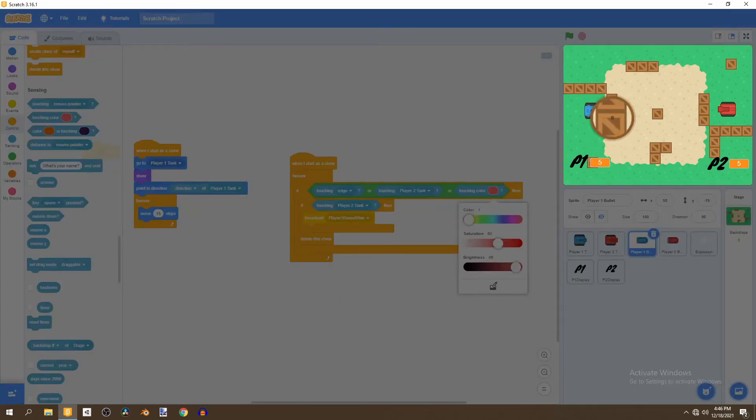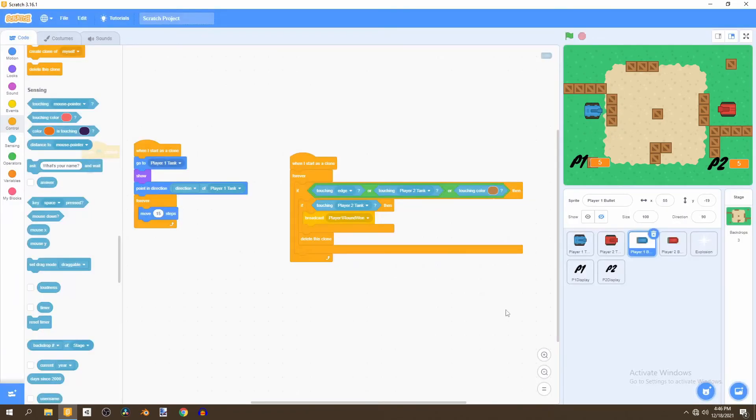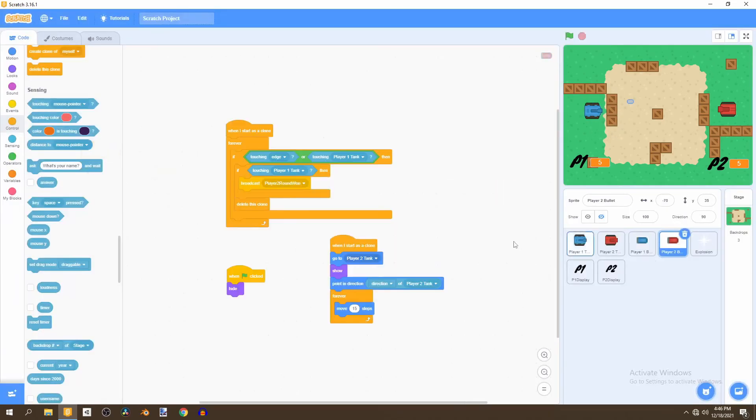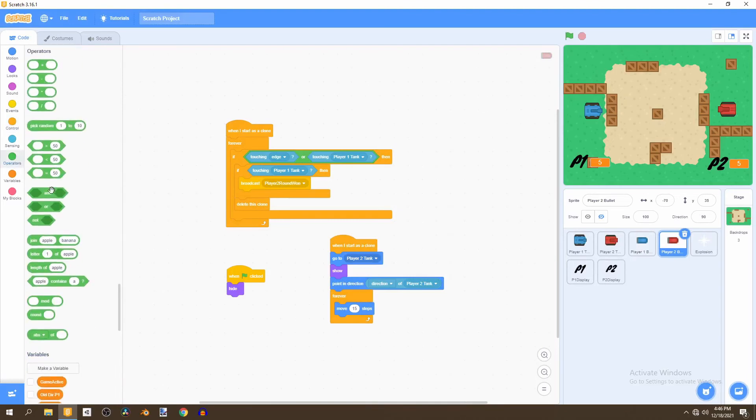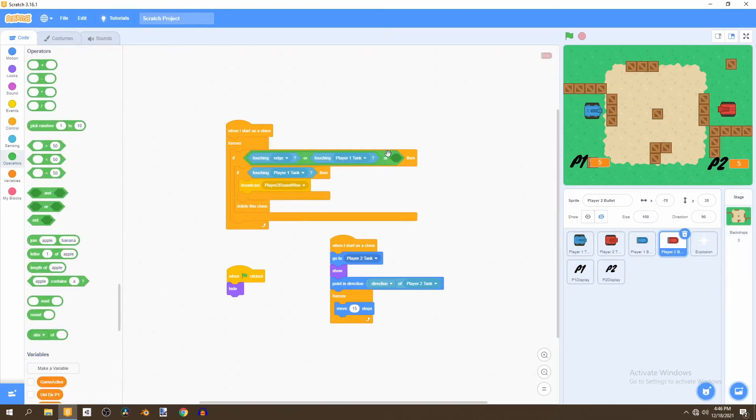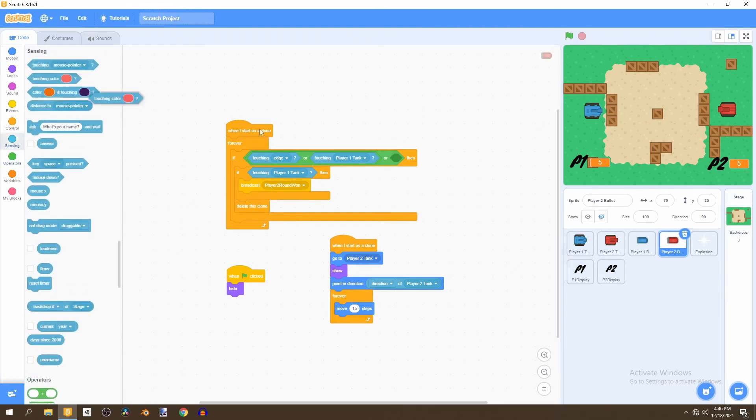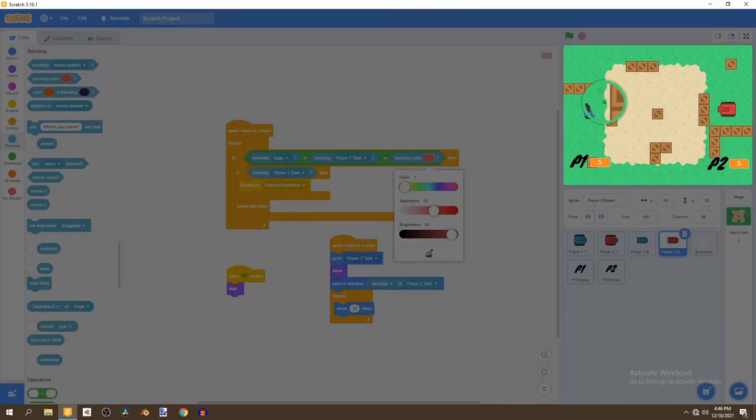So we can select the inner color that can be fine and we'll just select or color and then we can select touching the inner color as well so that the bullets don't go through the boxes.